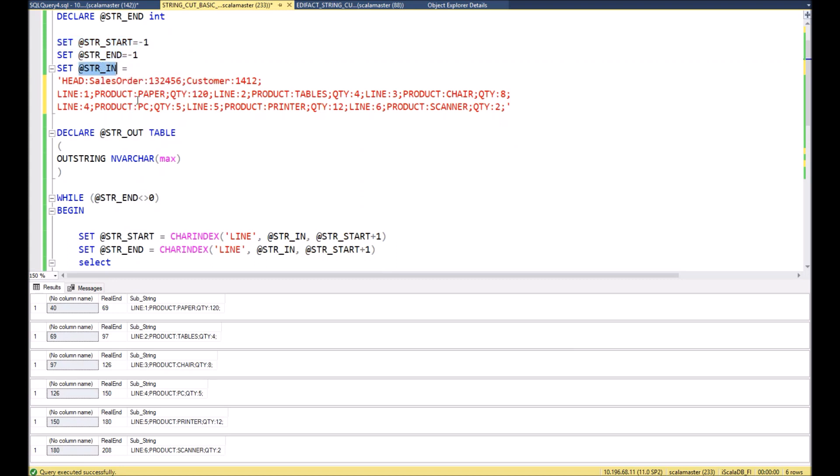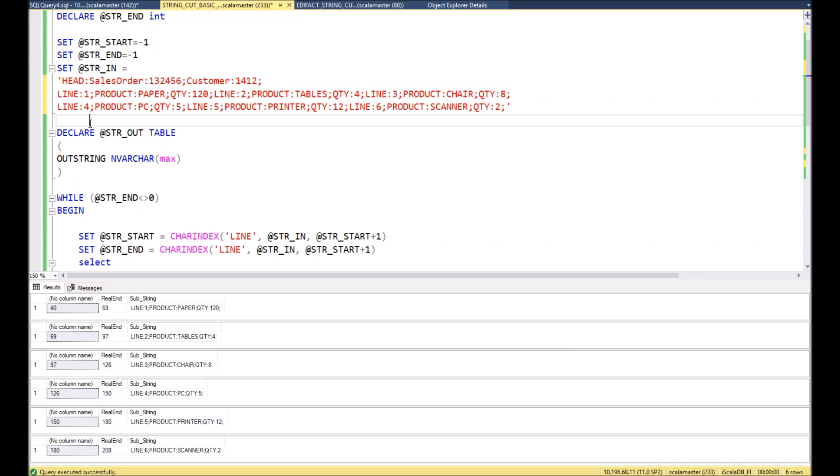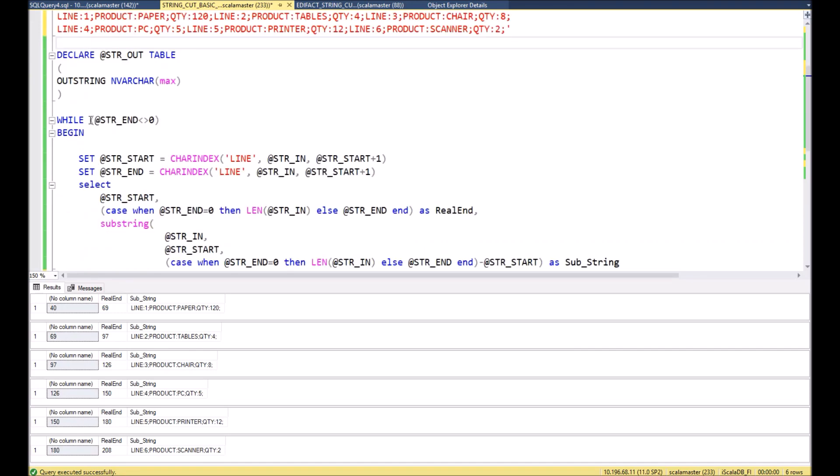For the beginning we will assign to each of the variables minus one. Then for str_in we will assign our original string, in our case this is the fake string which I just explained before.